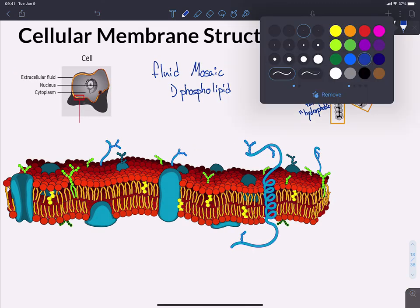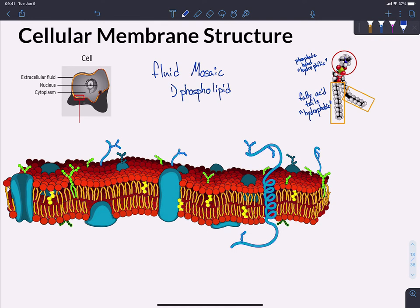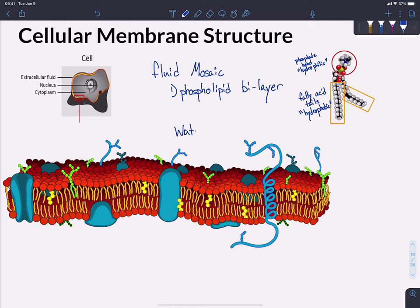Zooming back out, you can see that in this diagram of the fluid mosaic model, the phospholipid bilayer is represented with red circles and orange tails. When we put these phospholipids together, they spontaneously organize themselves into a bilayer. A bilayer means there are two layers to the membrane because there's a watery environment on both the extracellular and intracellular sides. The phosphate heads orient themselves pointed towards the water, and the tails point inward towards each other.